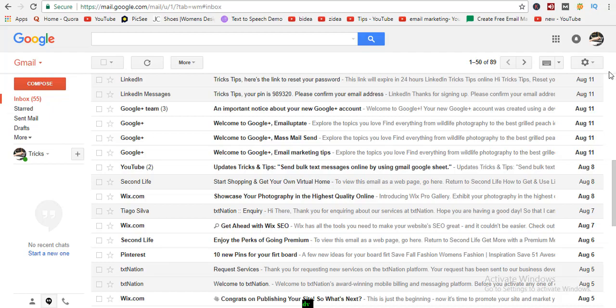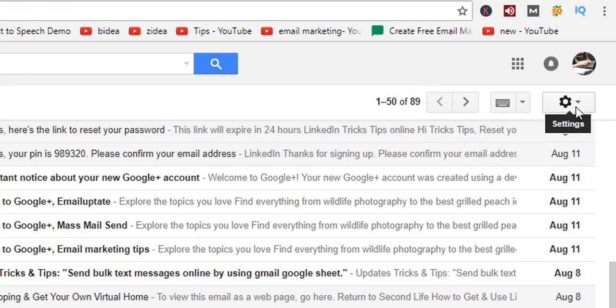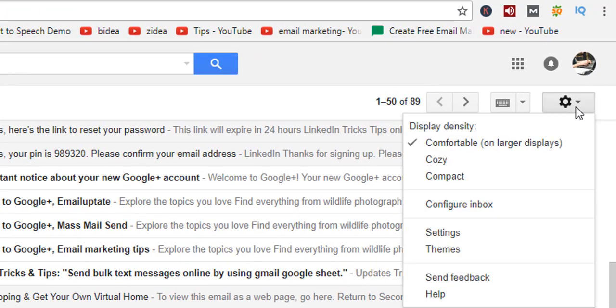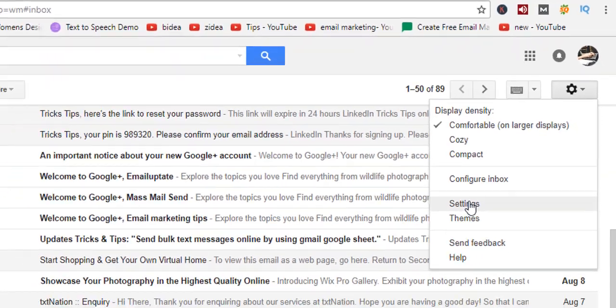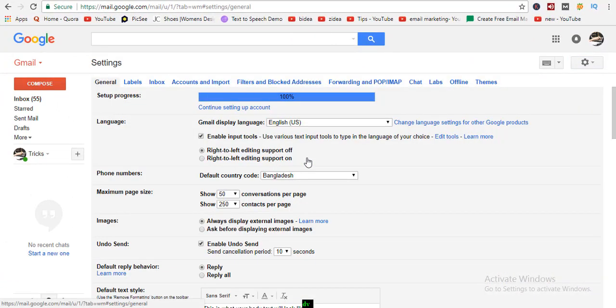Do you know what is autoresponder? Autoresponder is a system that automatically generates a set response to all messages sent to a particular email address.